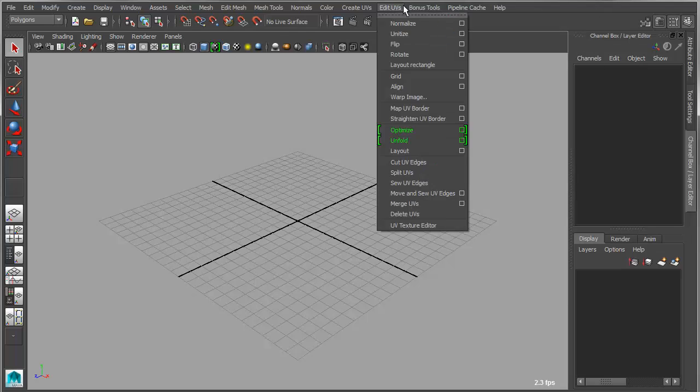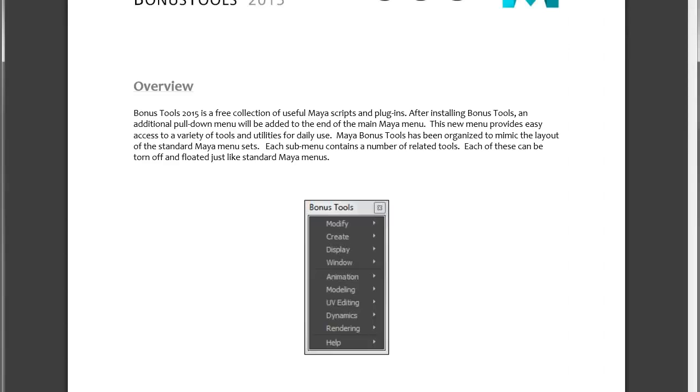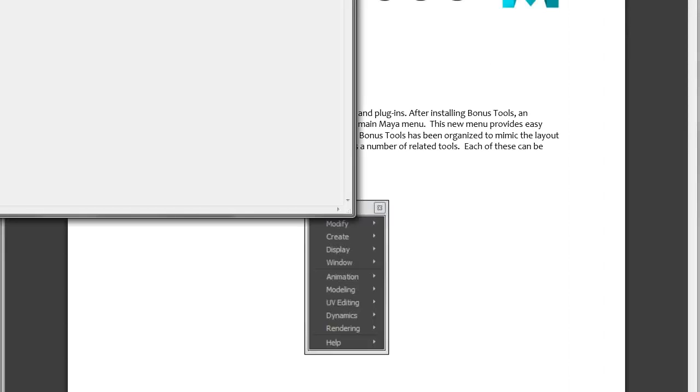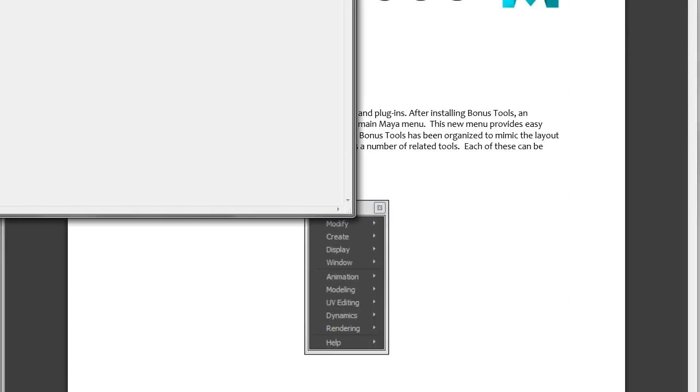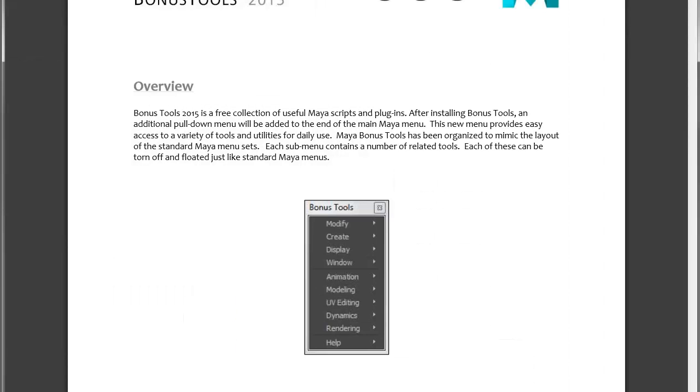So let's go to the Help menu, and I'll just go over the new features. So if you just go to Bonus Tools Help, that will load your Bonus Tools documentation.